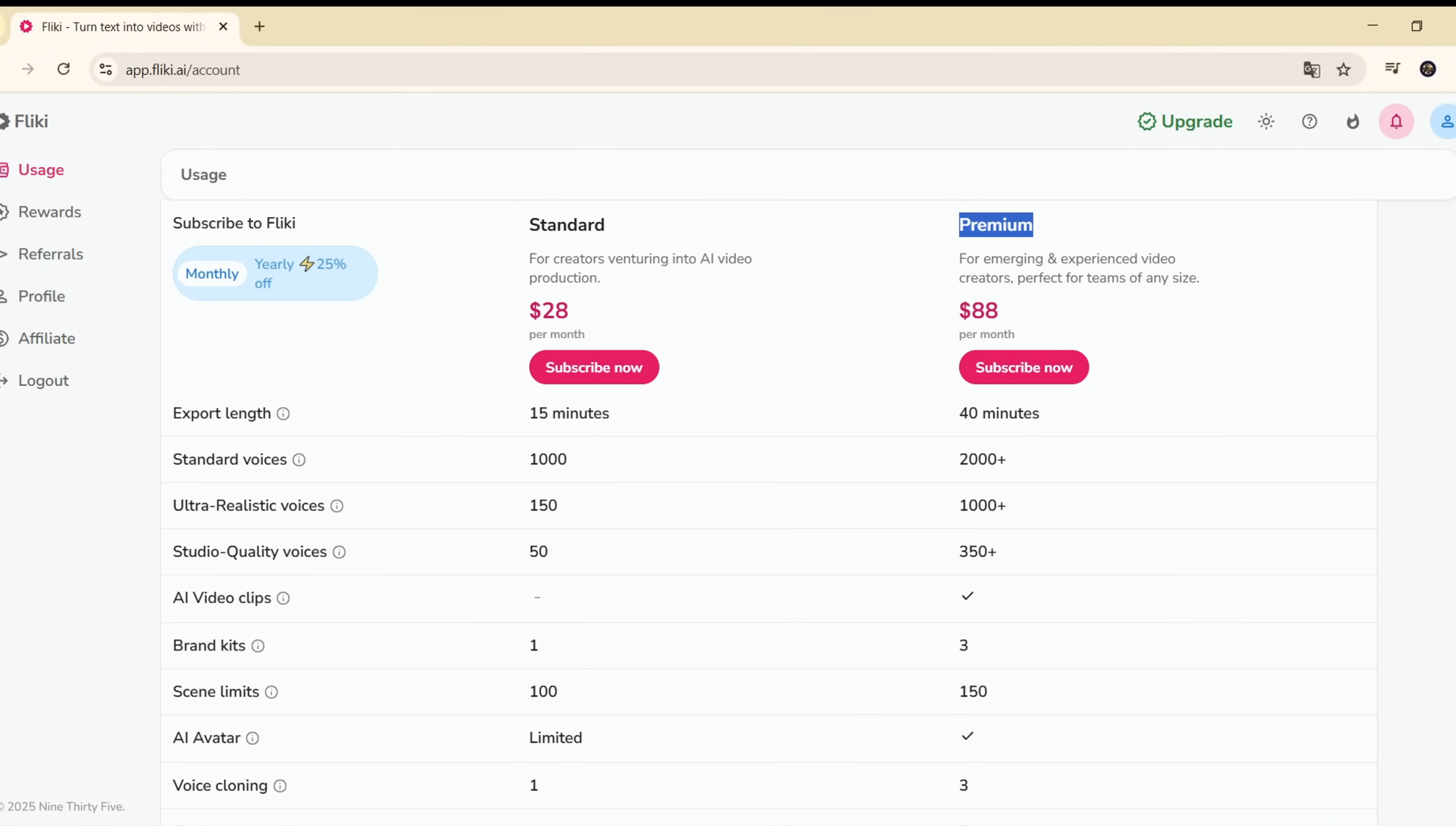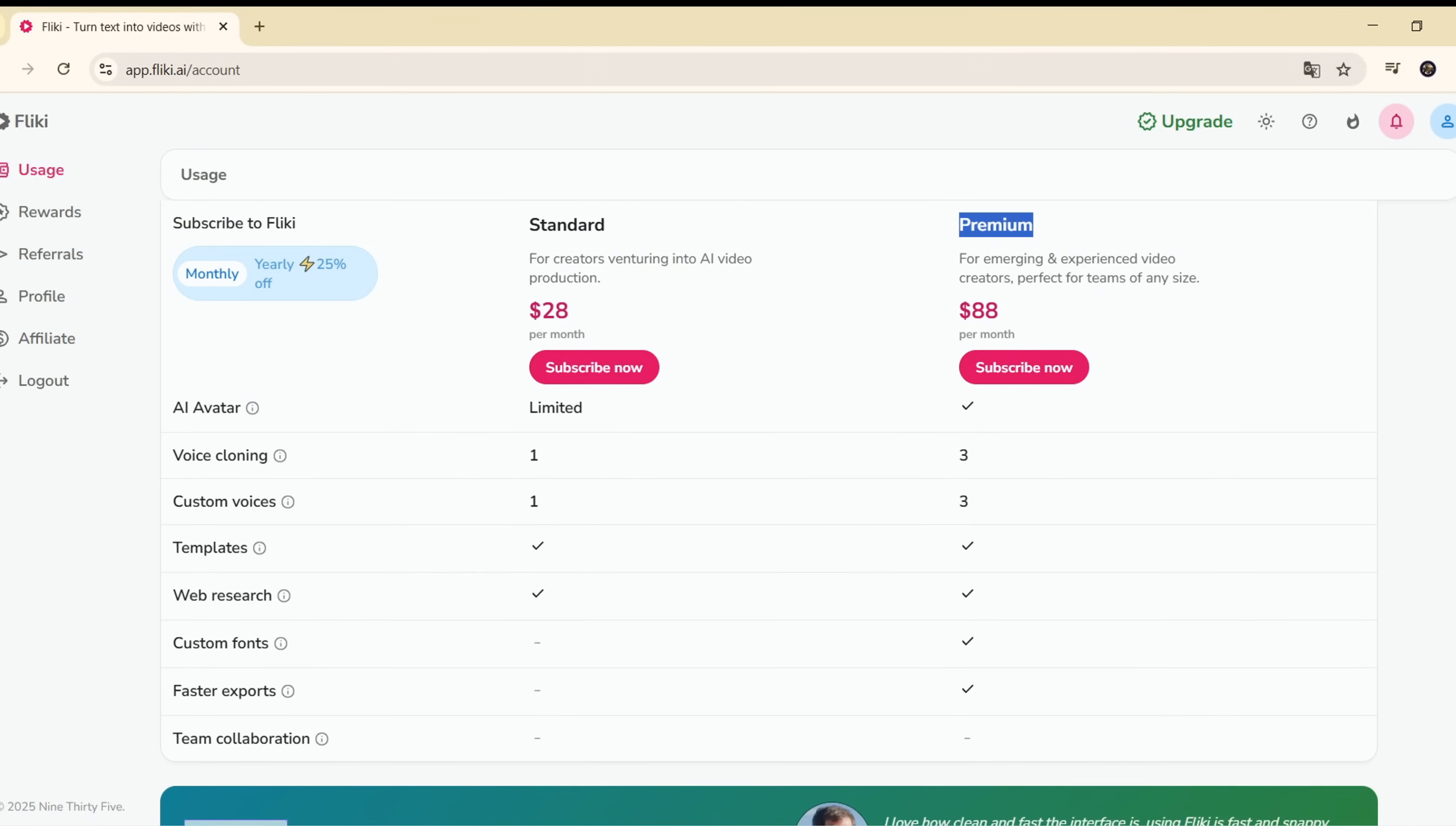Note, monthly billing costs more, $28 and $88 respectively.